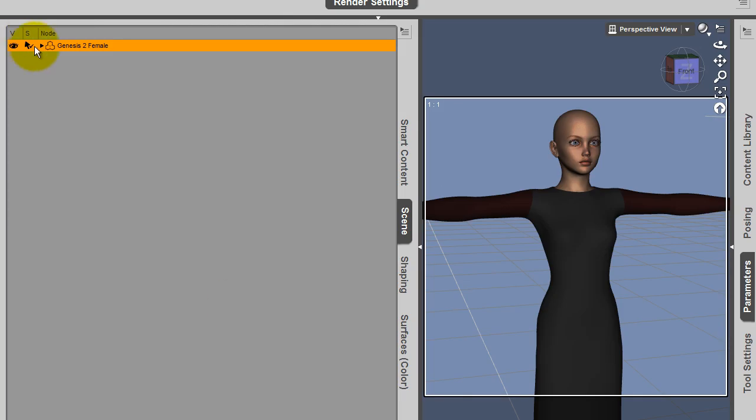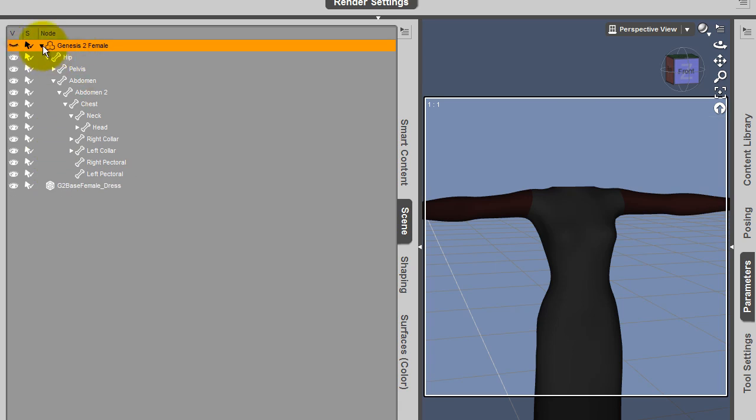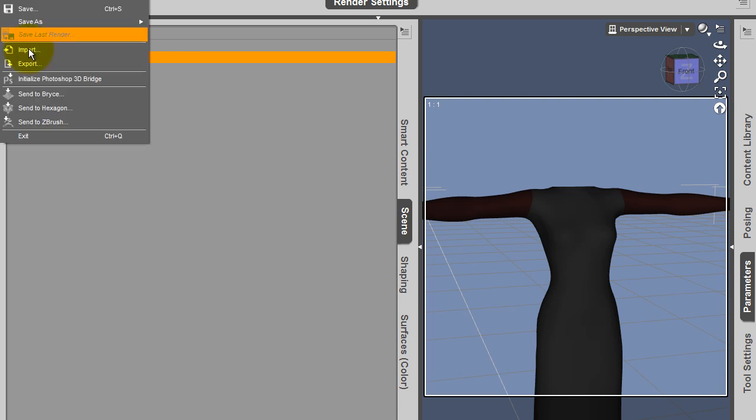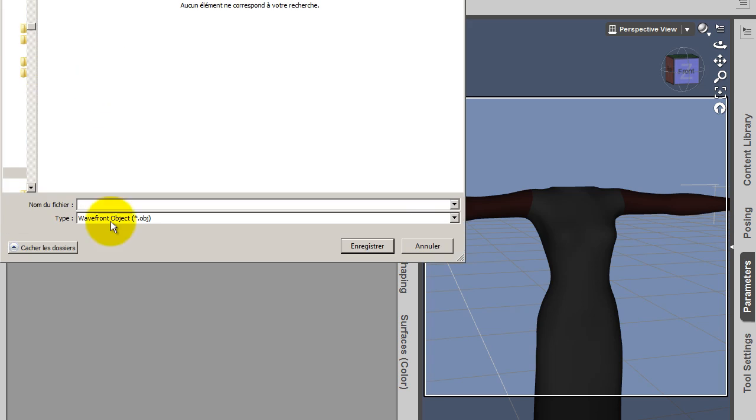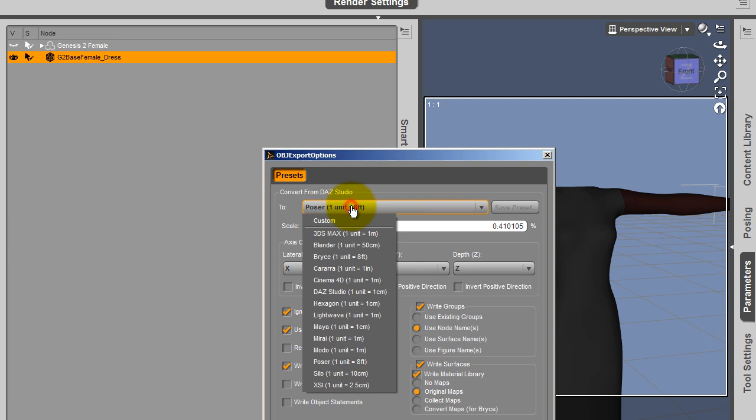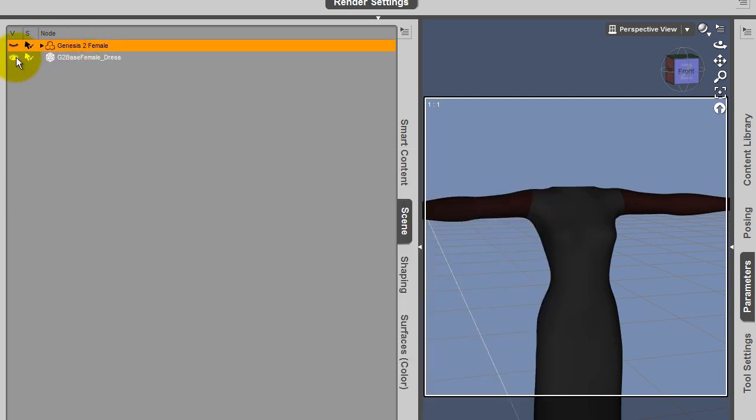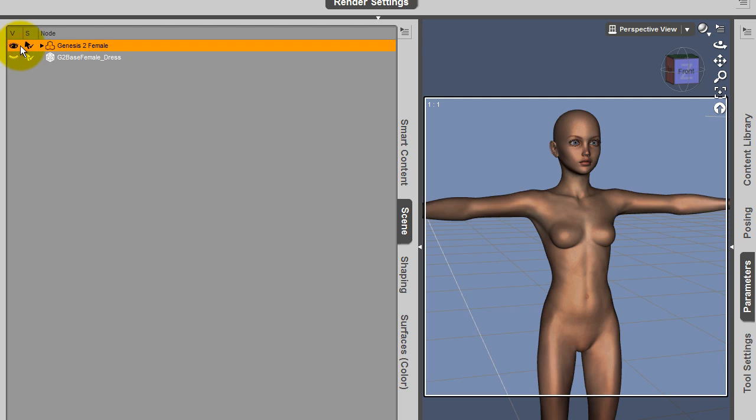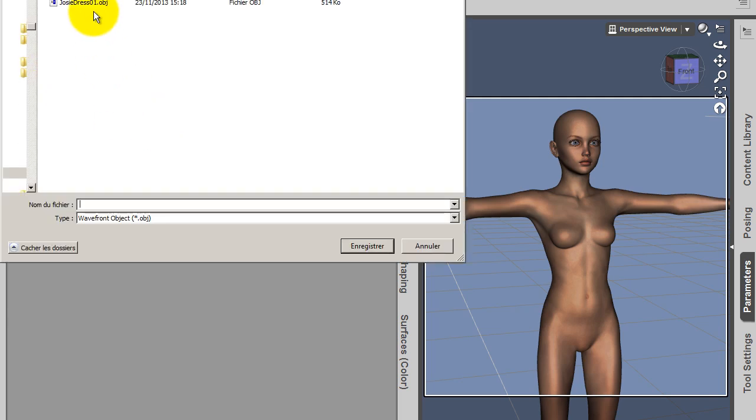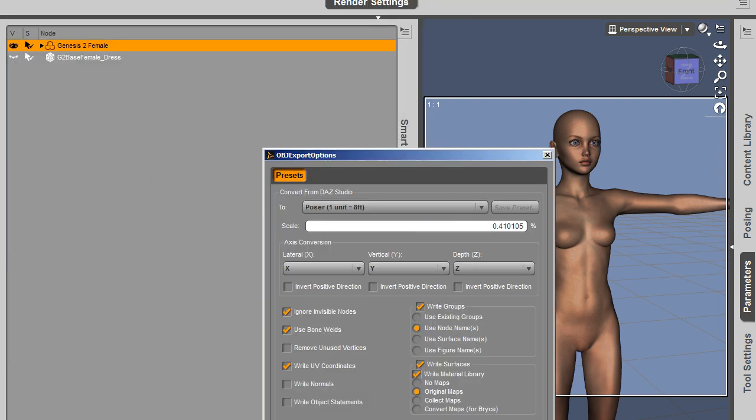The first thing I'm going to do is to unparent this and hide Genesis 2 female. When you hide a character, in DAZ Studio you export only what you see. So if you want to export on the one part the dress and on the other part the reference character, then you have to hide respectively the one and the other one. Let's do file export. Export as an OBJ. I'm used to work with the configuration which works pretty fine everywhere. It's poser based export. I always choose poser and generally I choose default.